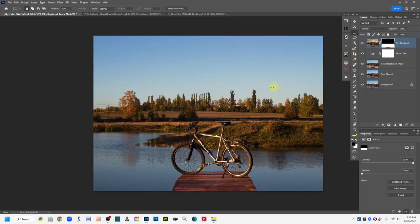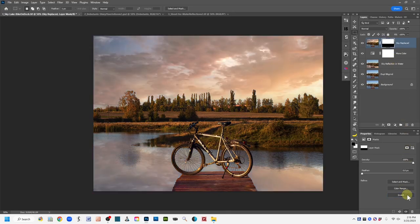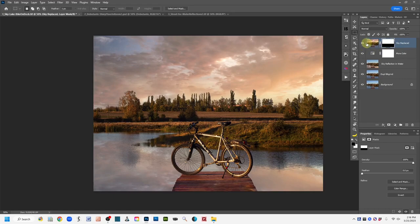That's not what we want, because we want to show what's below. With the mask active — shown by the white frame around it — go to the Properties panel and click Invert. This flips the mask so black is on the bottom and white is on top. Now we've revealed the sky from the current layer through the white part of the mask, and the black part is blocking the blue water so we can see the reflection on the lower layer.